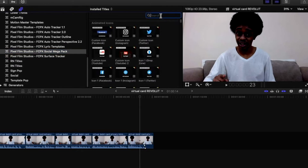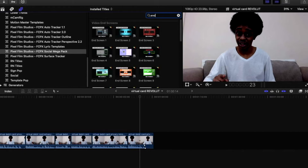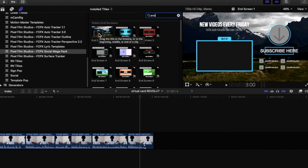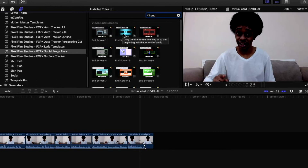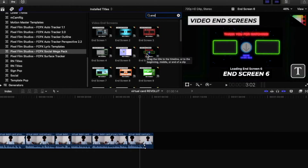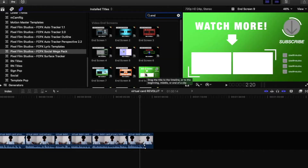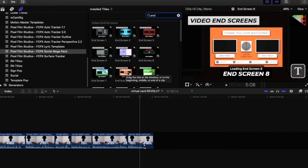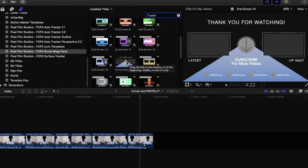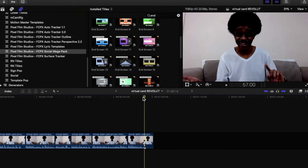With the titles folder selected, we're going to use the search bar and search "end screen" — I've been calling it an end card, but you want to search "end screen" for this demonstration. To give you an idea of what's available, I'm going to preview some of these on screen so you can see what is available when you purchase this plugin from Pixel Film Studios. Remember that more styles will be added as Pixel Film Studios updates this plugin package.